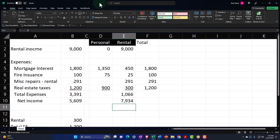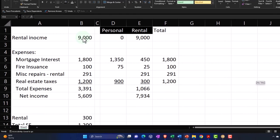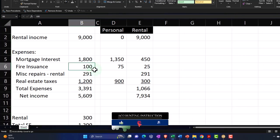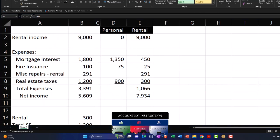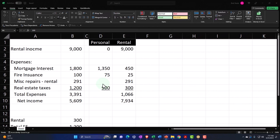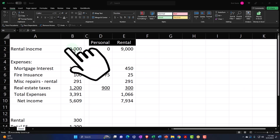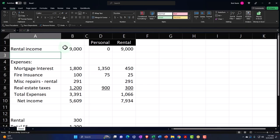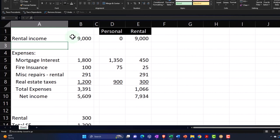Another scenario similar to this: let's say someone converted their personal property to rental property and had a partial year of rental in the first year. You'd have a similar income statement situation that needs to be broken out between the personal versus the business portion. For example, if I have the same numbers representing income and expenses for the entire year, I've got to figure out the allocation.